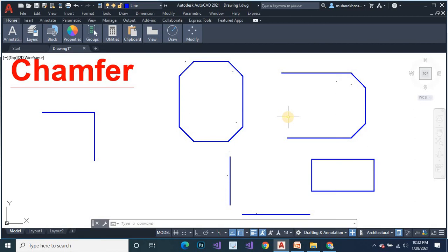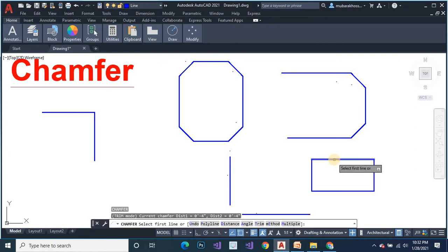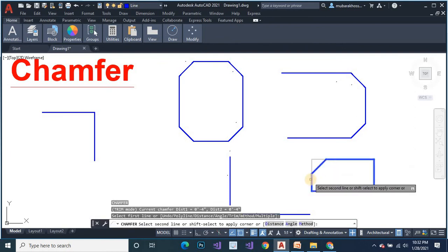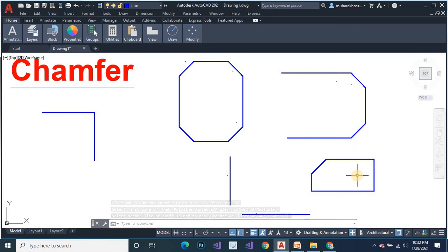Square or rectangular objects — use the chamfer command. Here you can see the rectangular object. Now I take a chamfer command for this rectangular object. Type 'chn', chamfer, select the first object and the second object. Now it is no longer rectangular — it is another object.